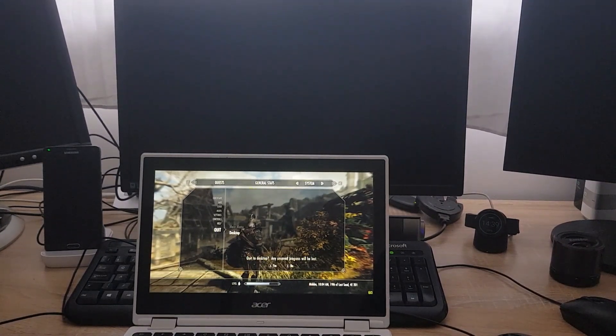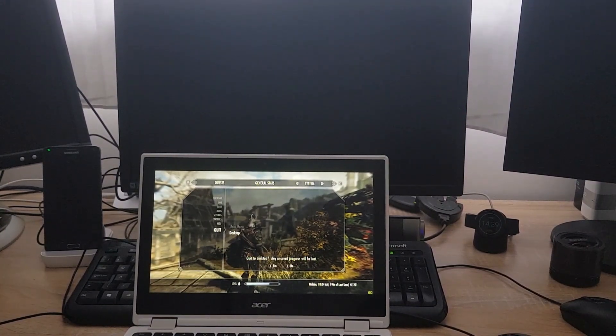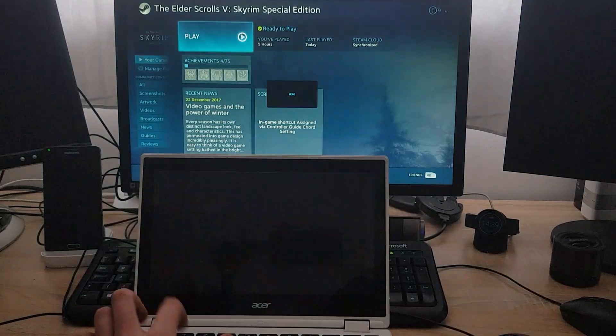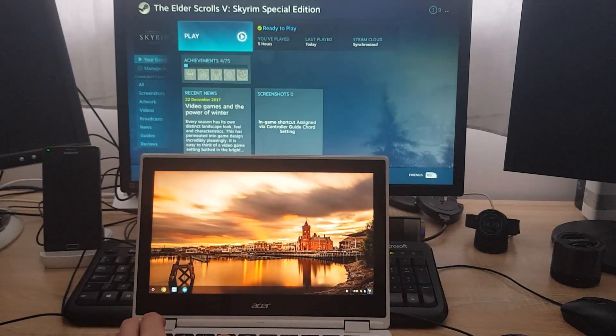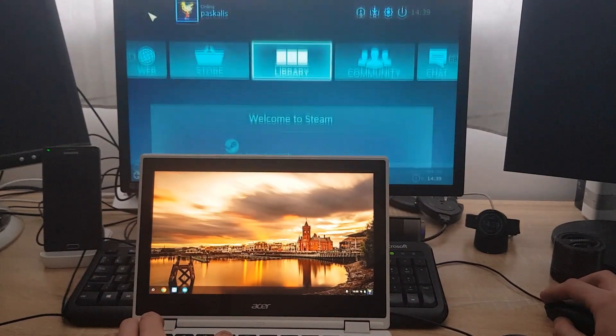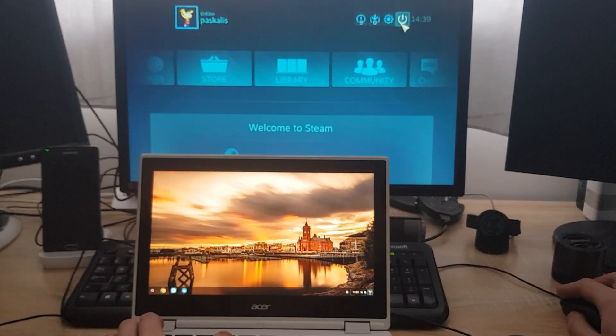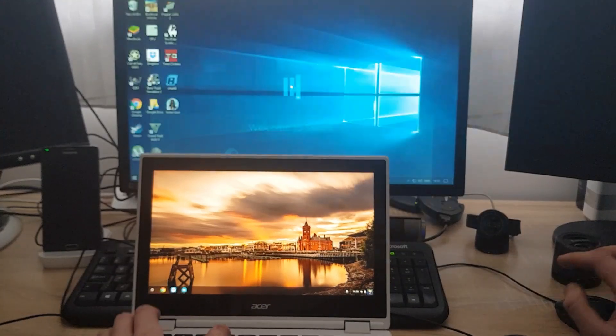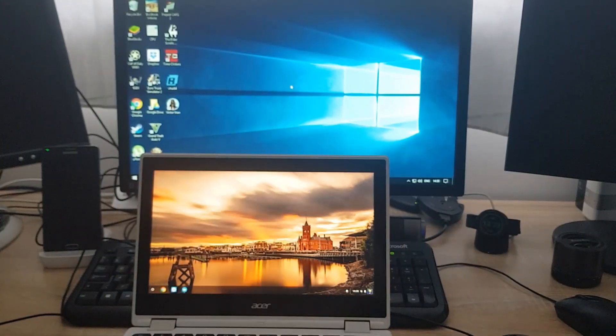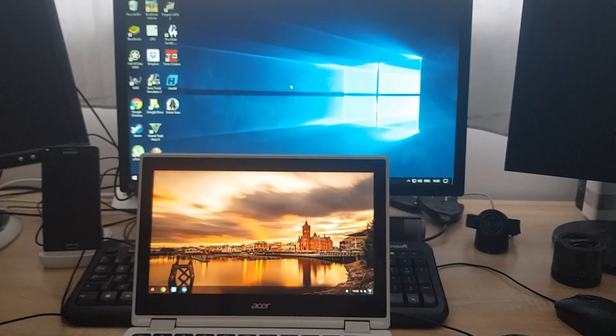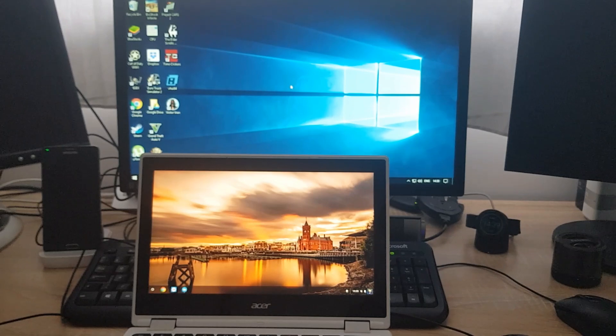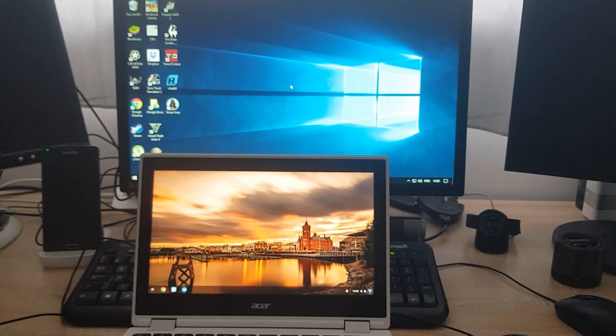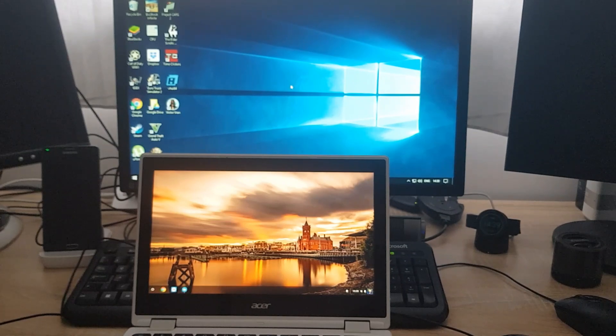So here we are. That was Parsec cloud streaming for your Android devices. I was showing you this on my Chromebook because my Chromebook has Android enabled. Thank you very much for watching. If you have any questions or complaints or anything, leave it in the comment section below and I'll come back in the next video. Bye bye.